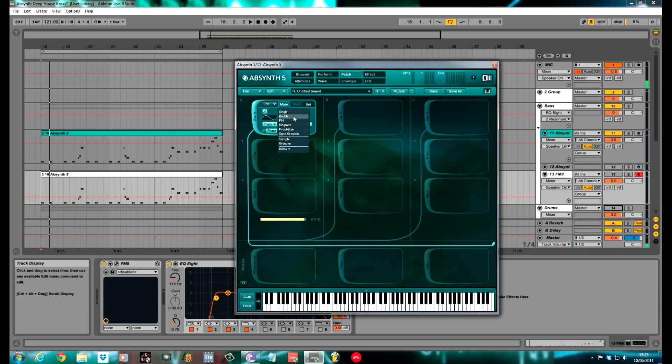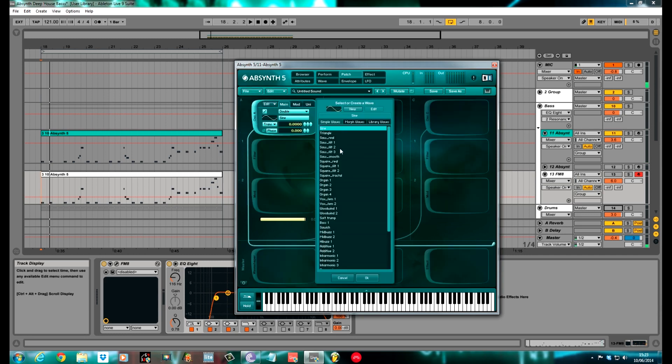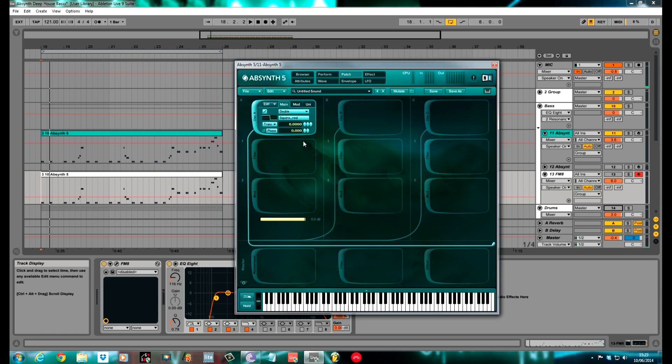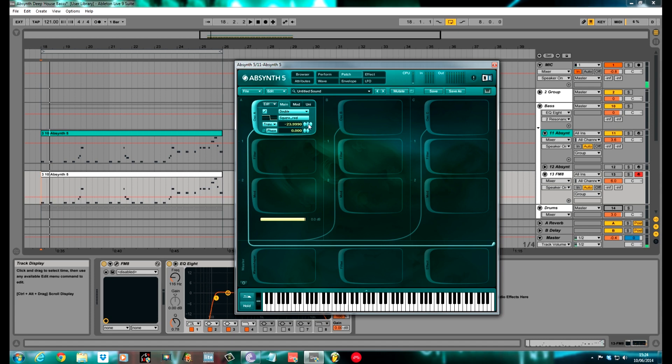Oscillator A, I changed to double, and I'll change it to a square wave. I'll move it down two octaves to minus 24. And then I'll just pull it down slightly to 23.990, just to offset it slightly, and the phase was 0.08.